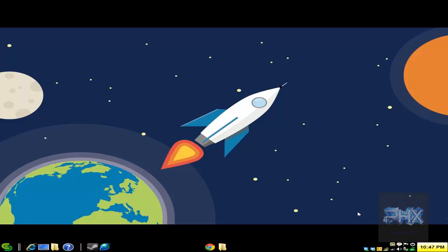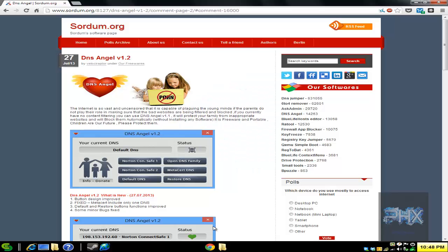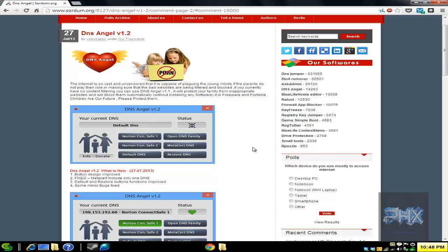Hey guys, this is Versatile from VST Power now hosted on the Money in Phoenix channel. In today's video tutorial, I'm going to show you a very simple and effective way to protect your computer or your family's computer from adult websites, phishing websites, and malware websites with a freeware portable program called DNS Angel version 1.2.